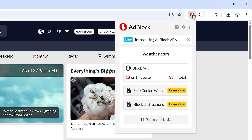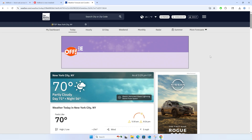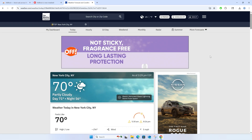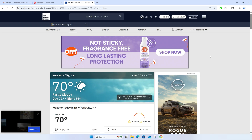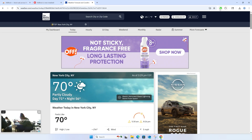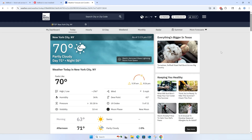Just click the icon, and here you can click 'Pause on This Site,' and now all ads will be allowed and shown on this particular site. To block the ads again, just click the icon and click 'Resume Ad Blocking,' and ads will now be blocked again.